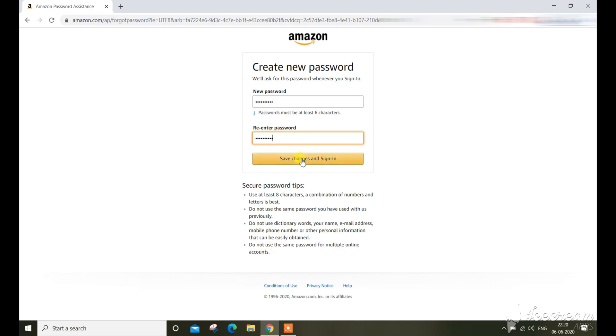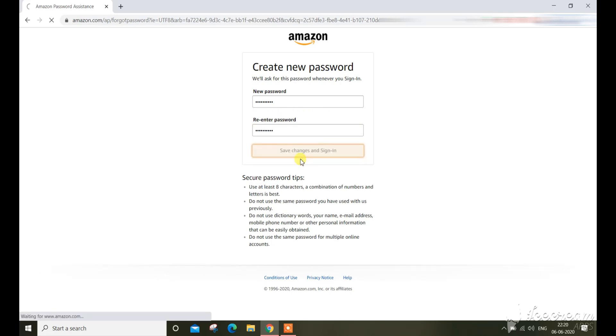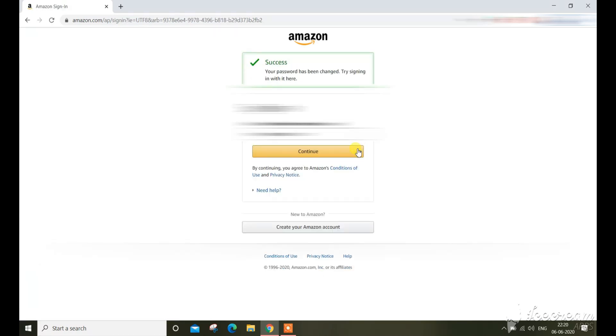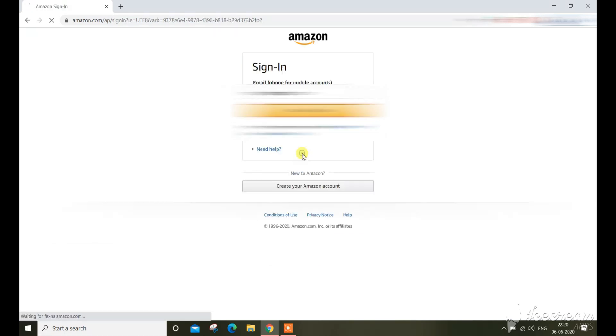So this is how you can reset your Amazon password and you can login to your Amazon account by using the new password, but for that it will verify your authentication.